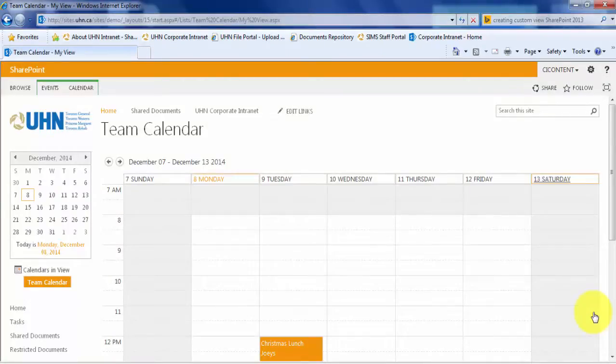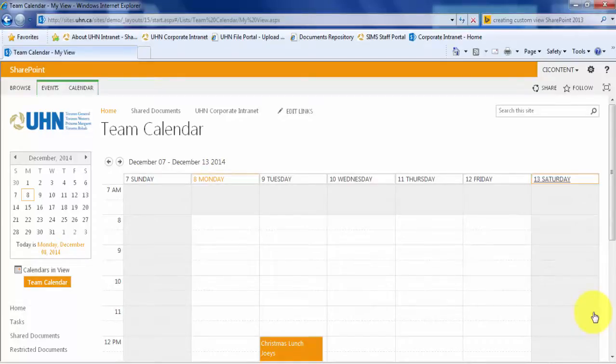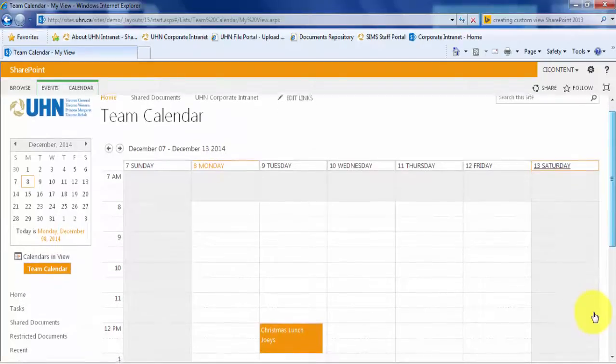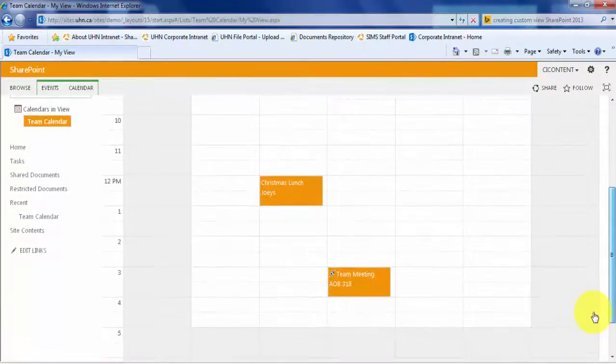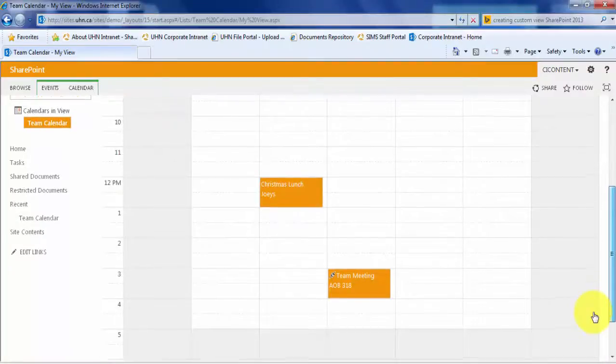Our new view has been successfully created. You will see that this calendar is now in a weekly view and has only items that I have personally created or modified.